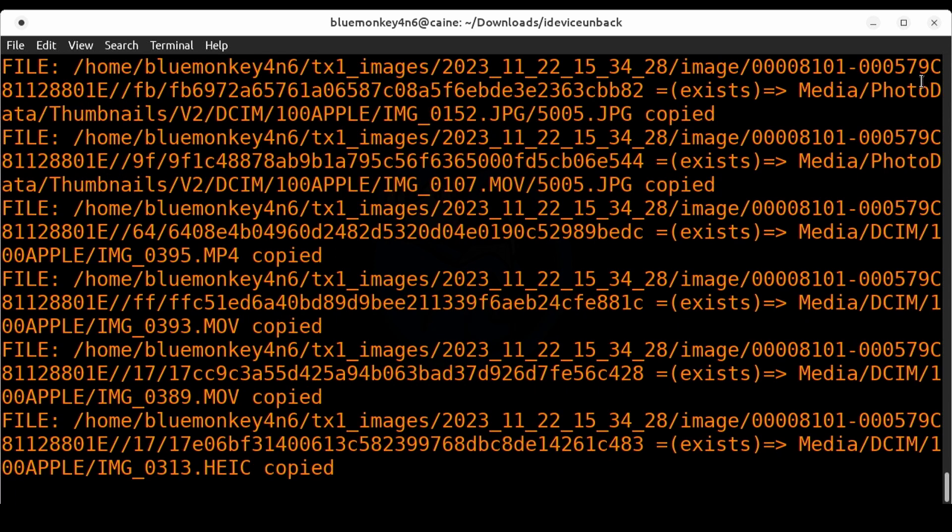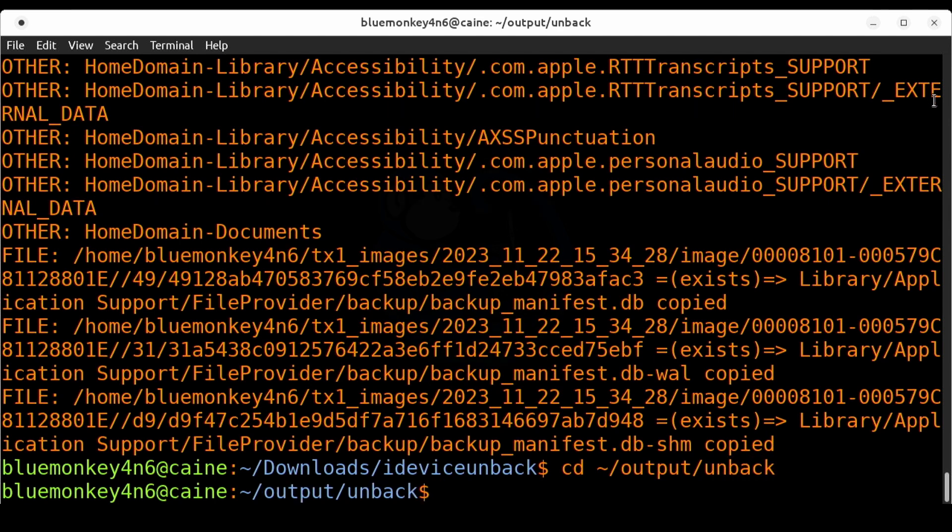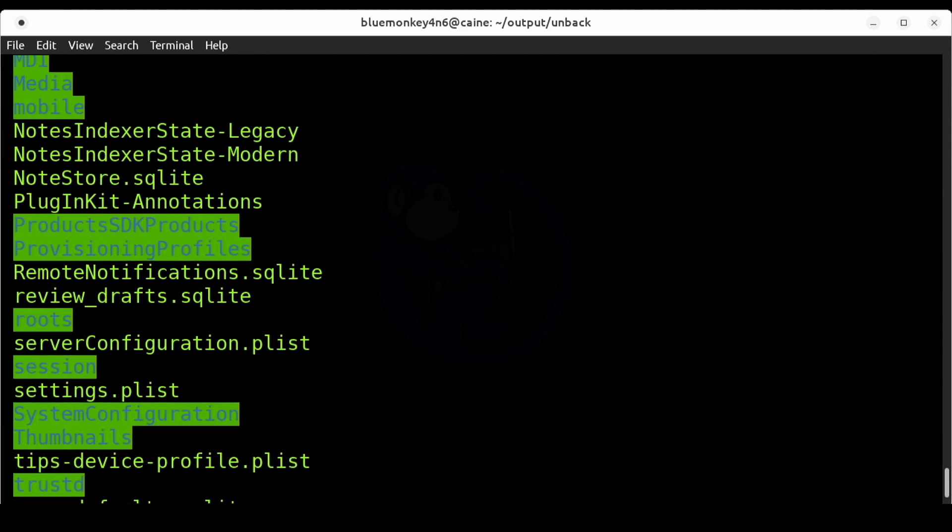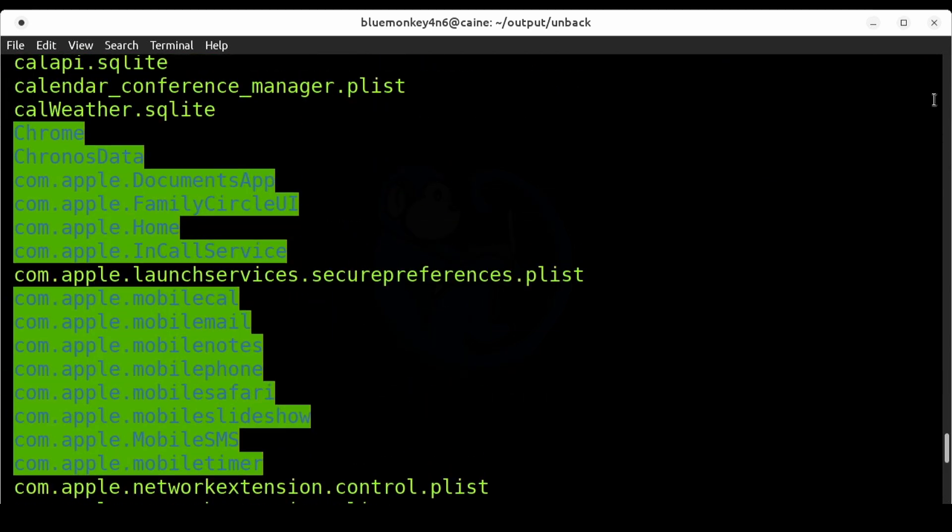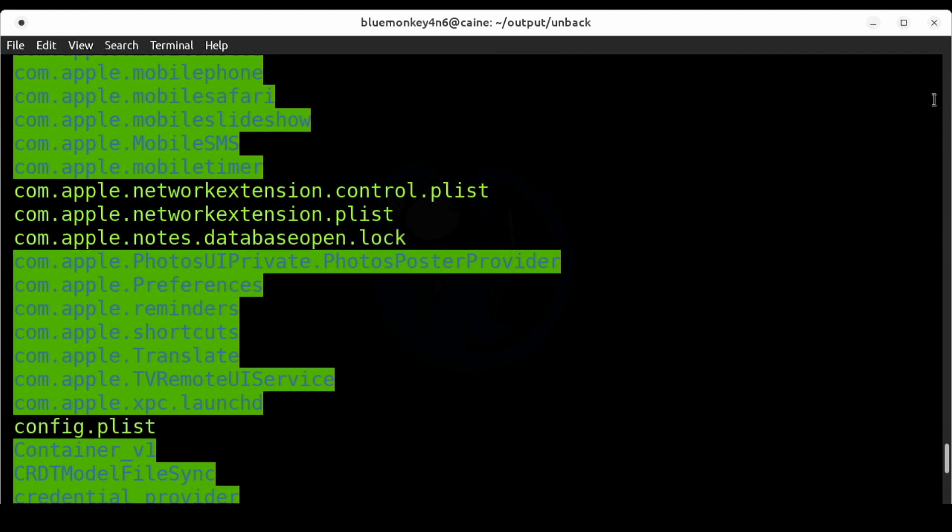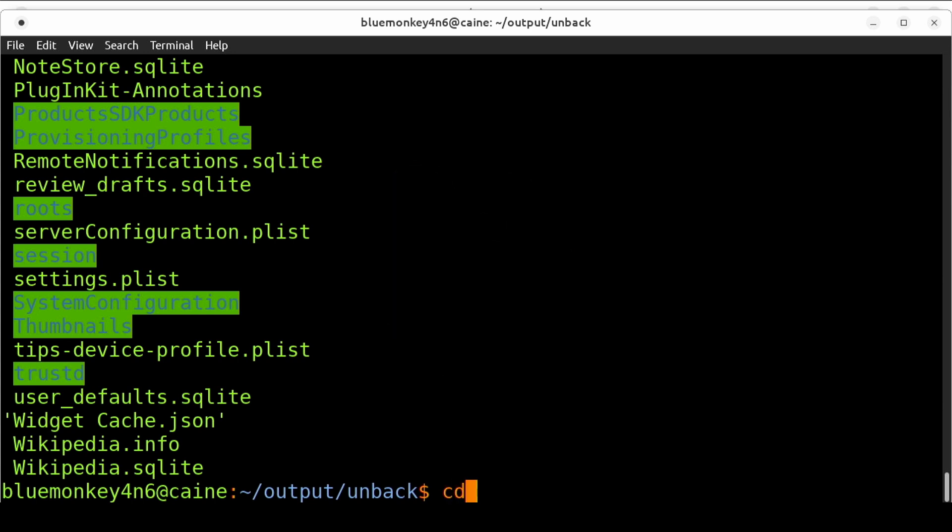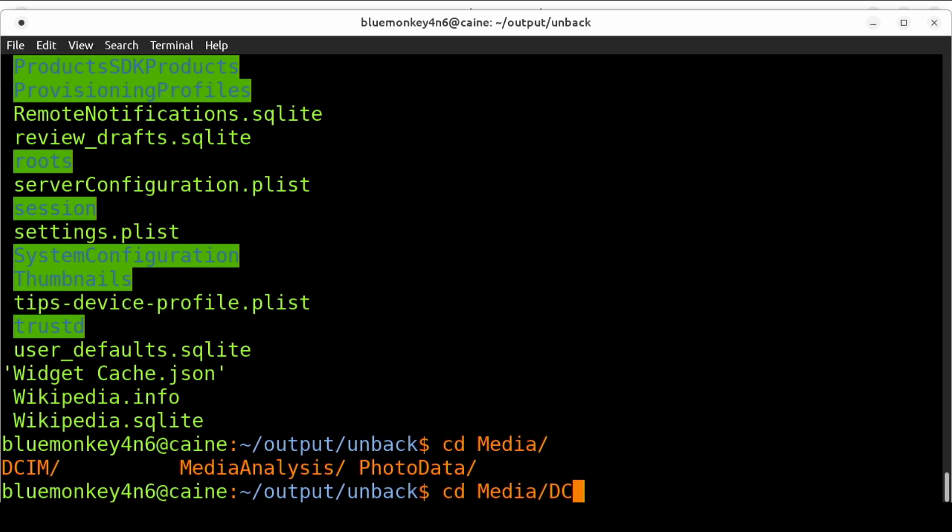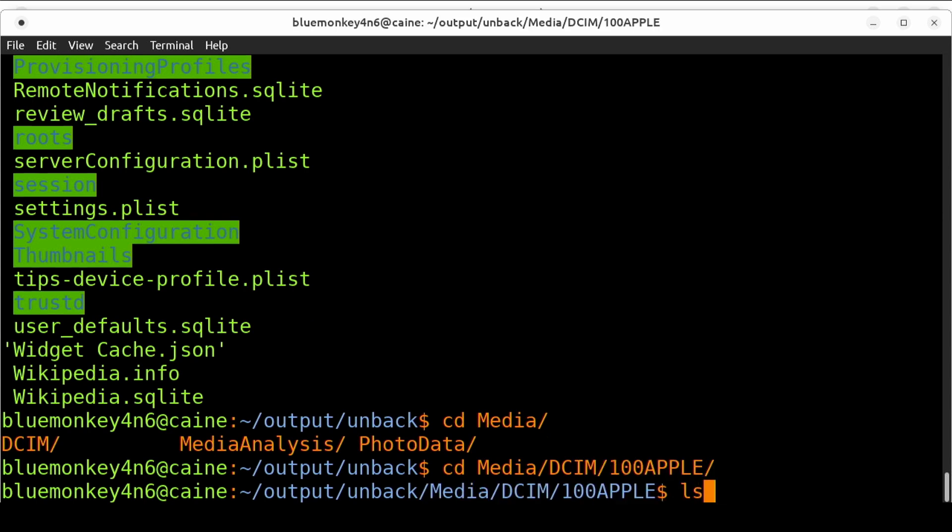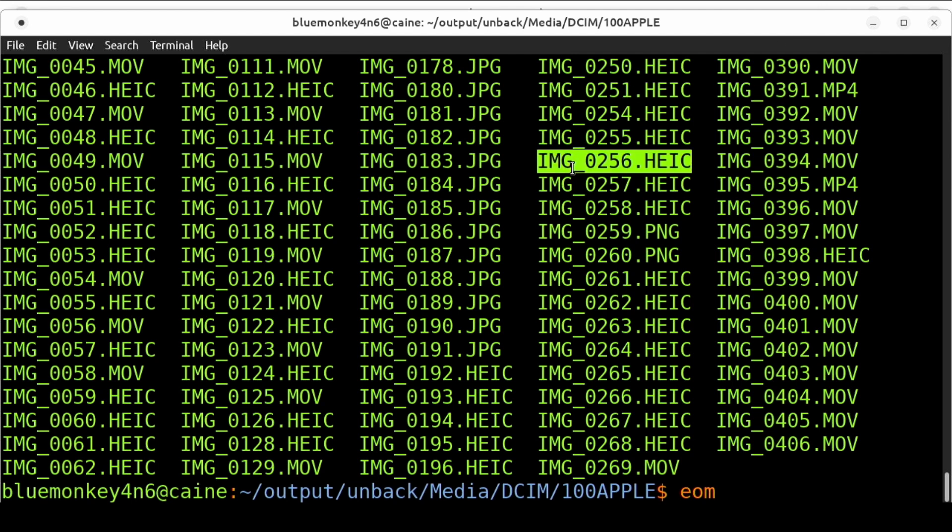When it comes back we can cd into the output folder of ~/output/unback and then do an ls. Here we can see the files and folders with their original names as it stands on the iPhone. I can go into the media folder and look at what's here. I'm going to do cd media/dcim/100apple and do an ls. Now we see a lot more files than what iLeap found. Let's take a look at one of these files. I'm going to do eom which is the eye of mate which is the image displaying software. I'm going to take a look at img_0256.heic.